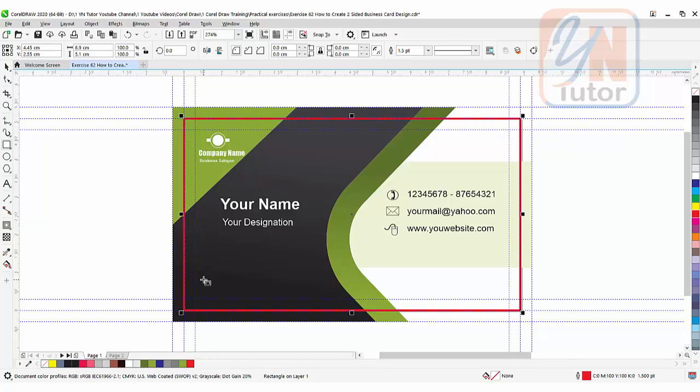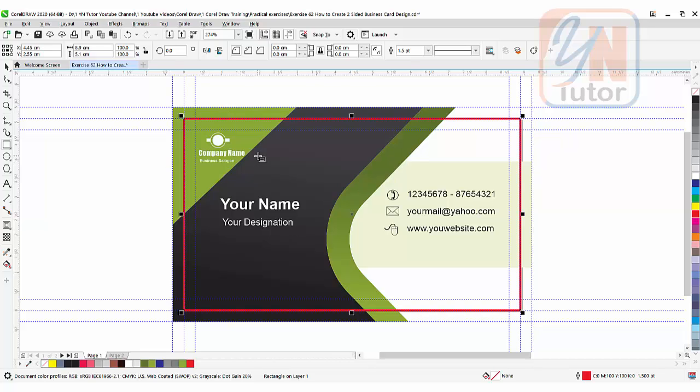You can see the red box. This is our final card, that is the actual size. Now here we have space around, we have background. So once they will trim, there will be no more possibility that white space will remain around the design. We can delete that.